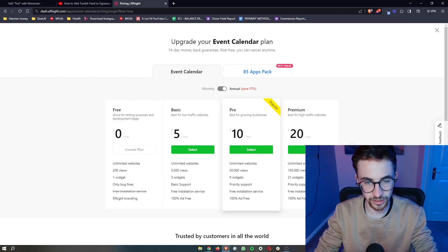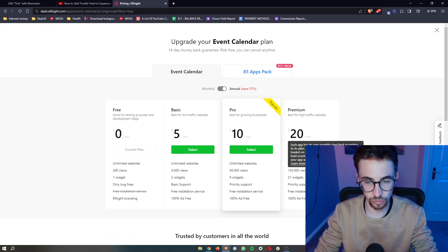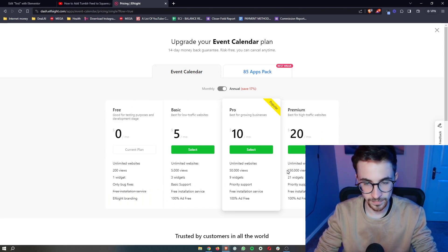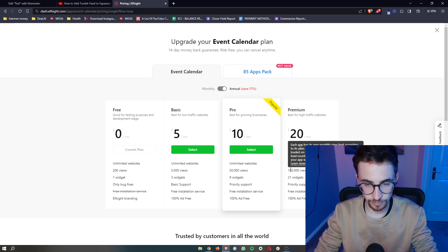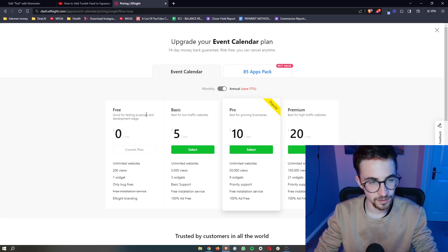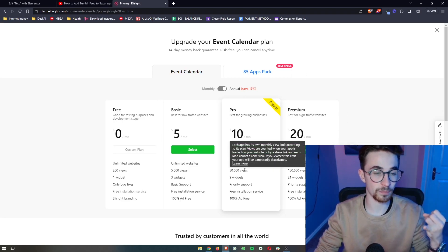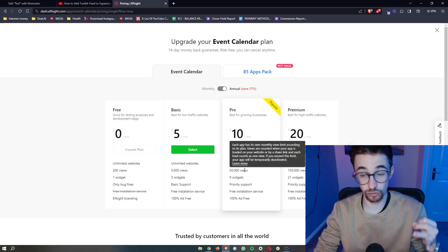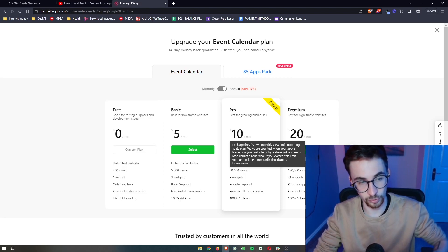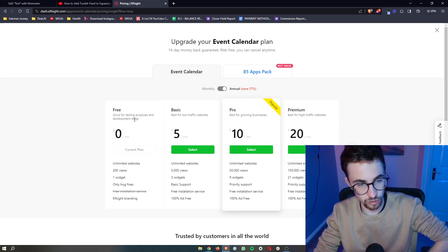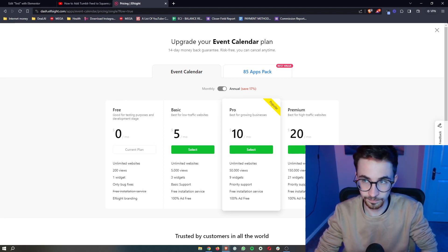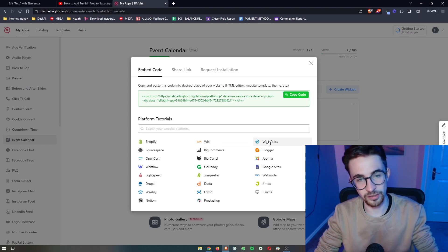It's going to take you over to a screen that asks you to select a plan. The plan you go for depends on how many monthly website views you've got. However, if you're new to building websites or just want to test out Elfsight to see how it works, you can also go for the free plan right here.